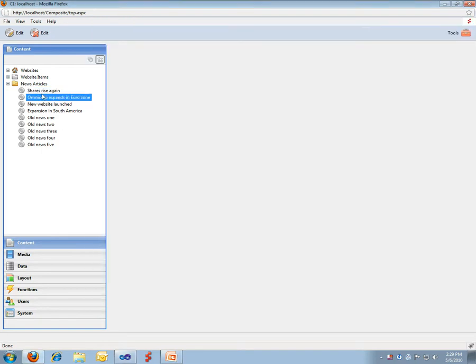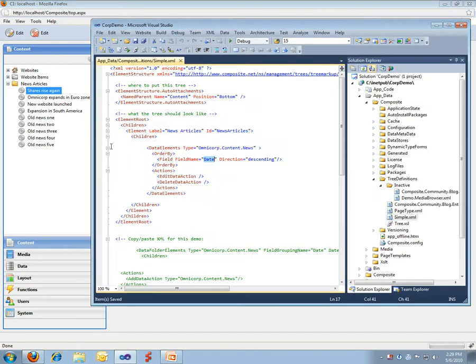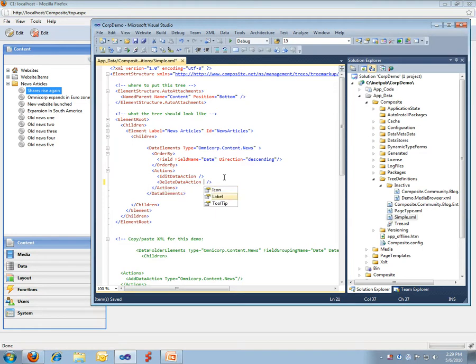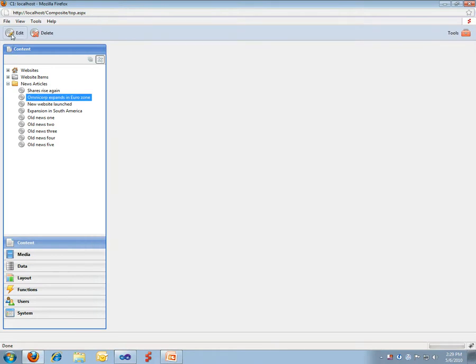So, if we click here, we can see we have edit and delete. And we have a small bug there. This is a beta build. I'll just do a fix for this. Here we go. Okay, so we have edit and delete.